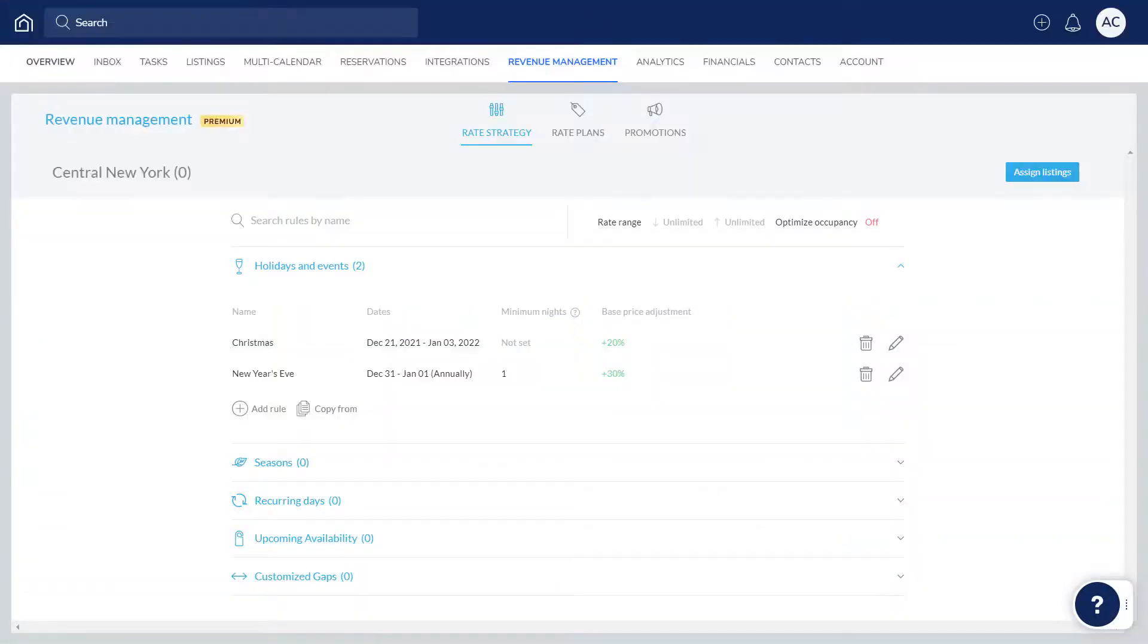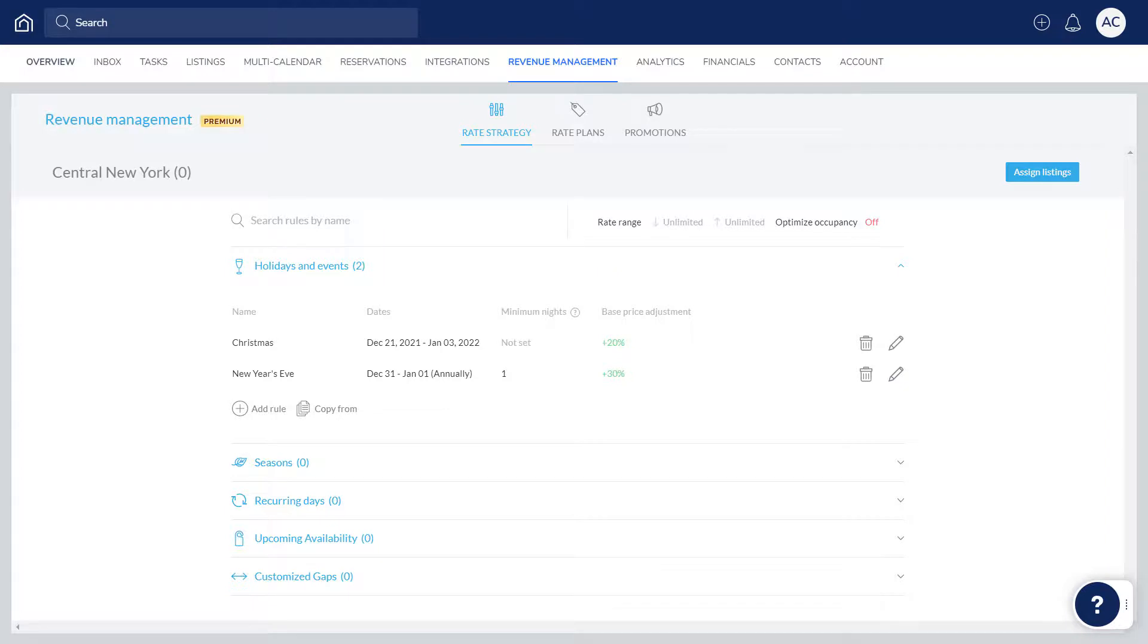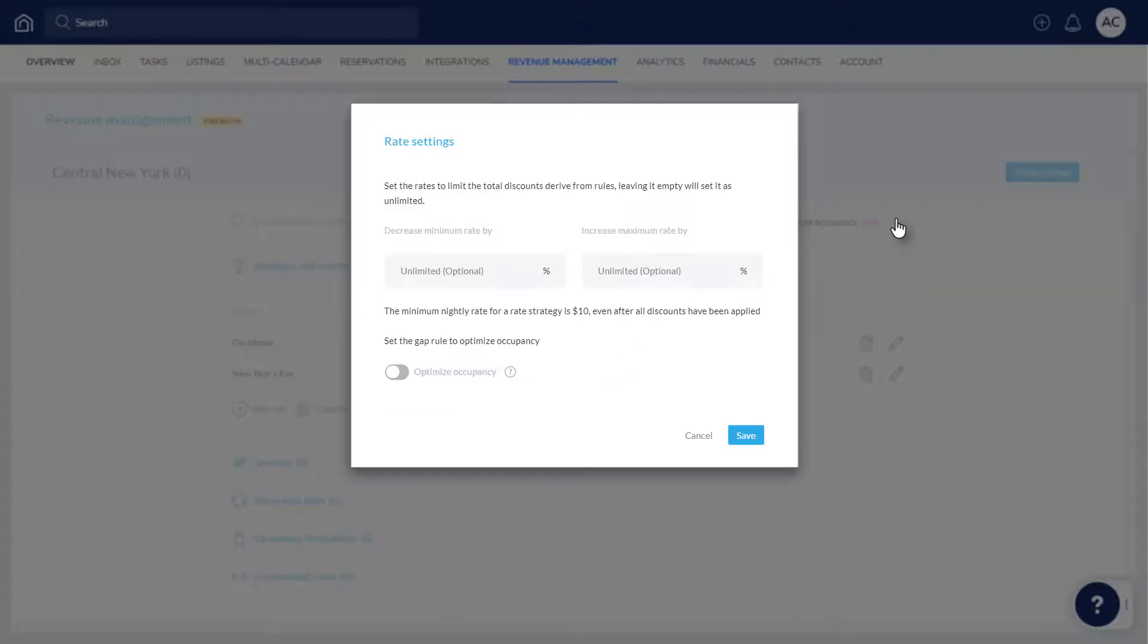To avoid under or over pricing, set minimum and maximum percentages by which your pricing can change. Hover over Rate Range, click the pencil icon, and enter the percentages.